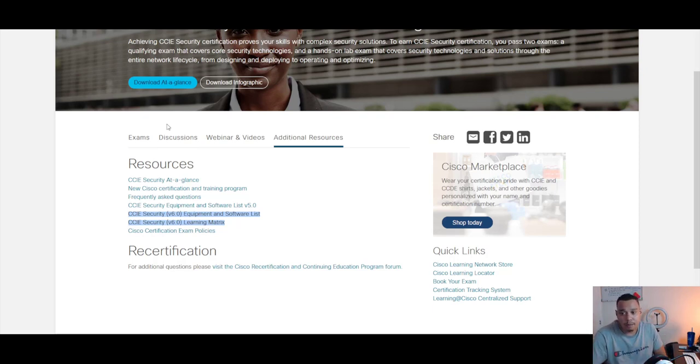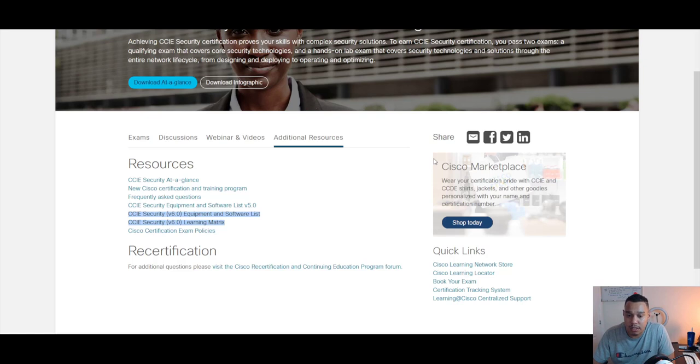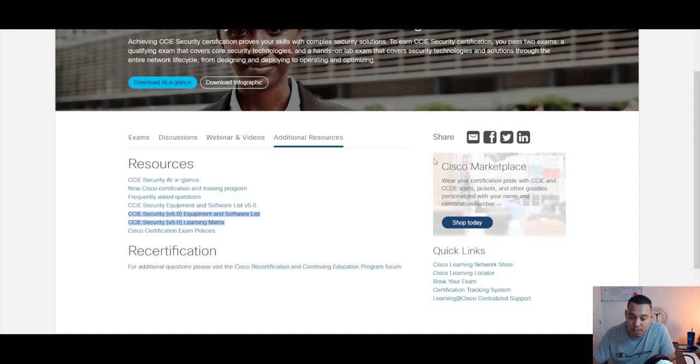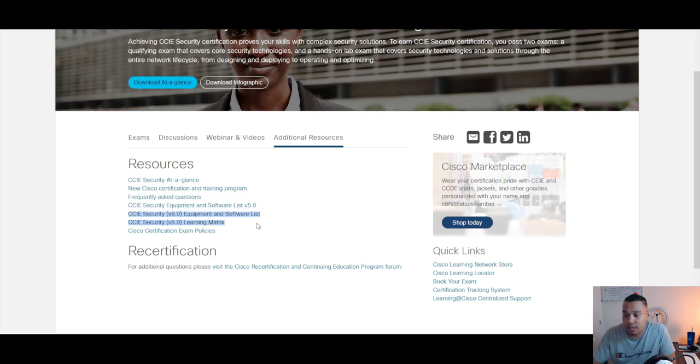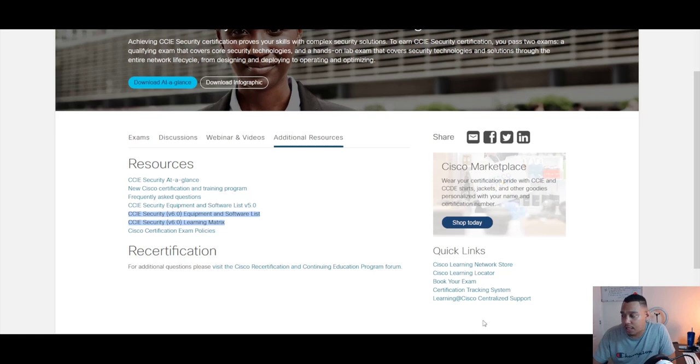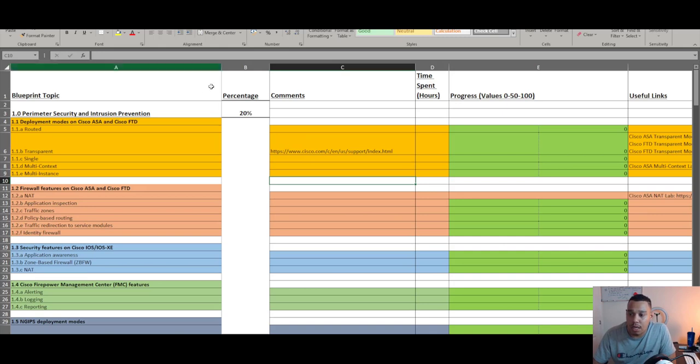So how have I done it? What's my plan to try and get through all this content and get my CCIE security? As most will know, I already work for Cisco, so I do get to work with a lot of these technologies on a daily basis, which is great. However, as you can imagine, not all features are always used. Some features are probably used once and then not touched again for a while, and so on and so forth. So regardless, I need to go through the blueprint and cover each of the topics.